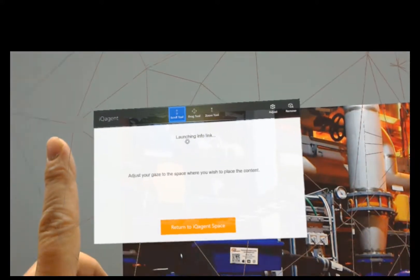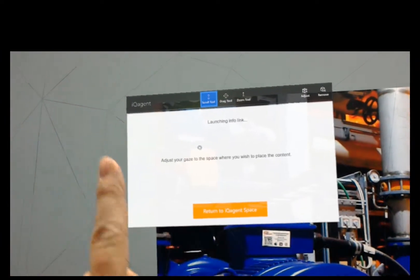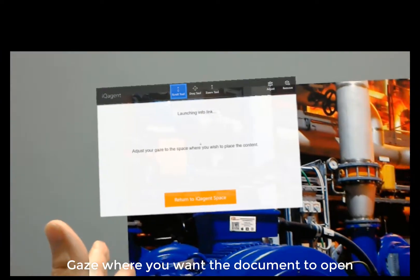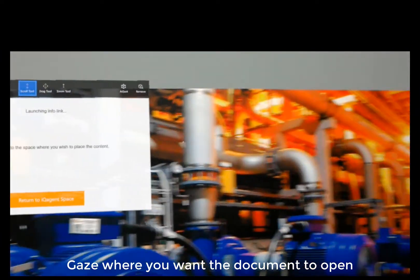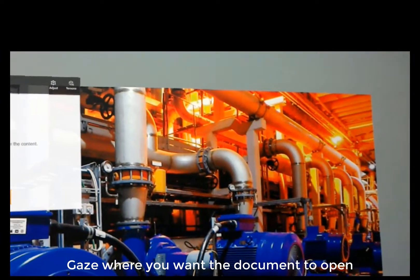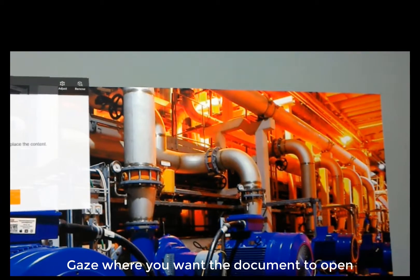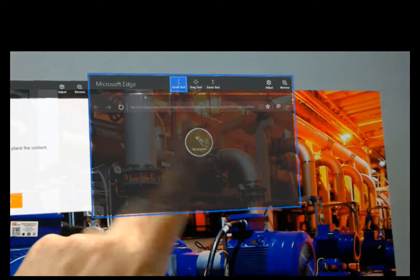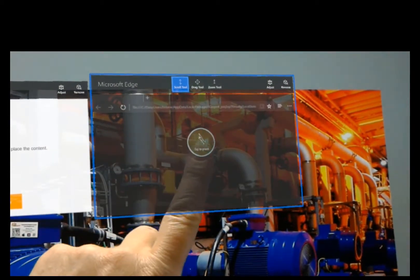And then it's going to give you a window. It's going to say adjust your gaze to where you want to place the content. So I'm just going to look right to the right. And it's going to launch the content. I'm going to tap it.